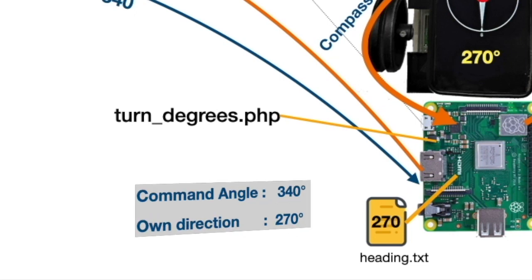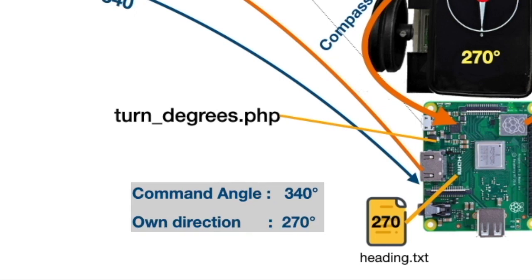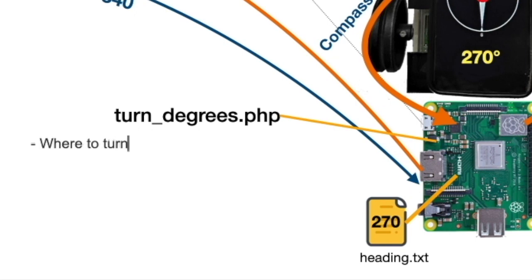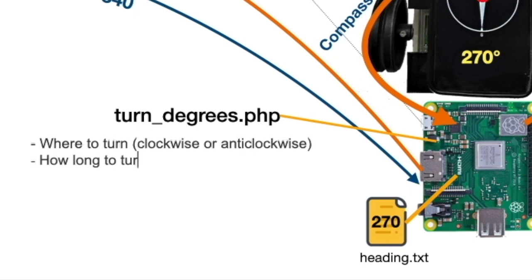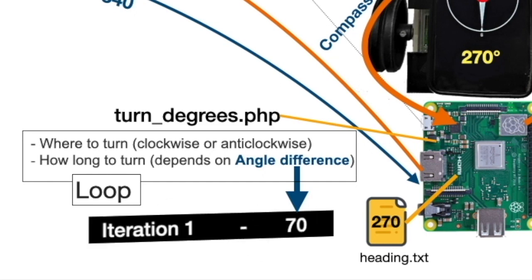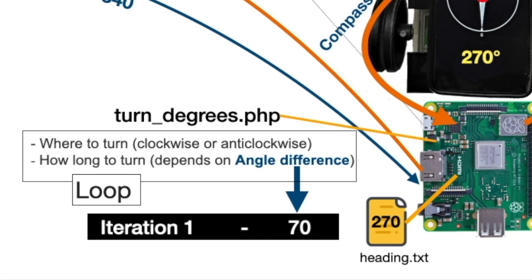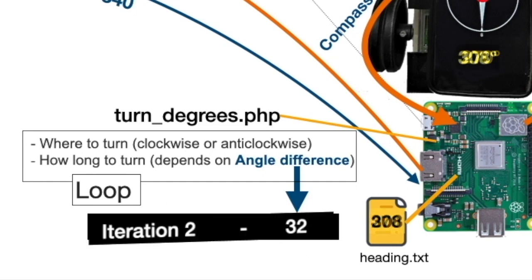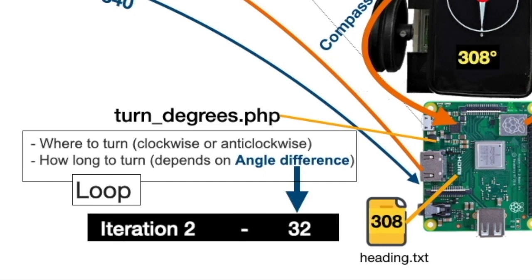Using command angle and own direction value, this file calculates the direction to turn and turning duration. This task is performed inside a loop and with every iteration, the angle difference reduces. And the loop continues until the difference is zero.